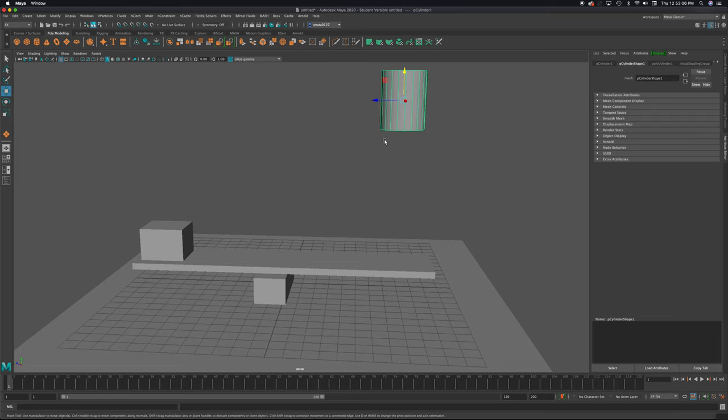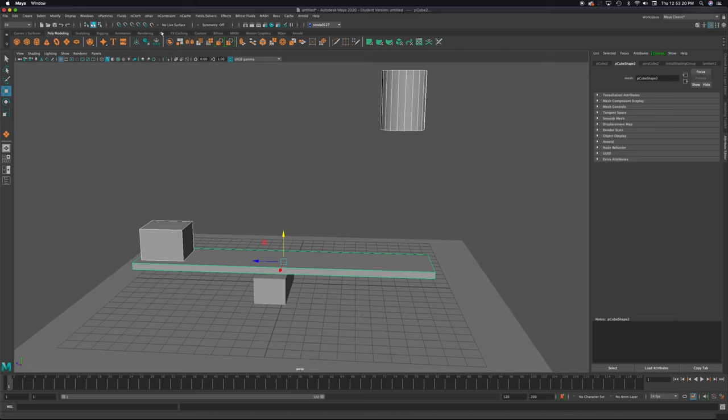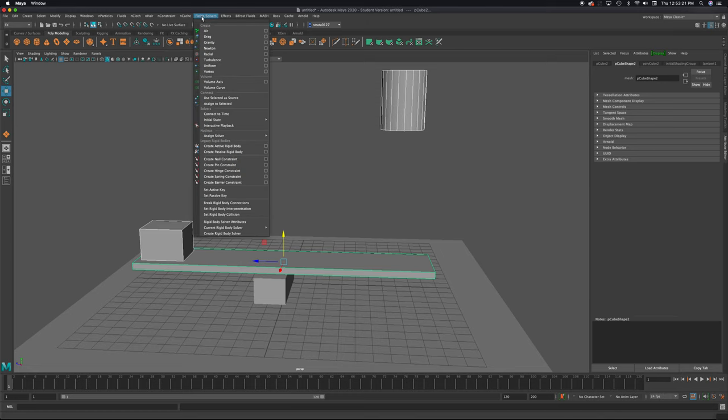Okay, so this, I'm going to hold shift and click the cube. I'm going to hold shift and click the beam. But this piece and this piece, I'm going to not have move. So these are the three parts that are moving. So I hold shift, I click them all, and I come up to fields and solvers, and I'm going to come down to create active rigid body, because these are active shapes.